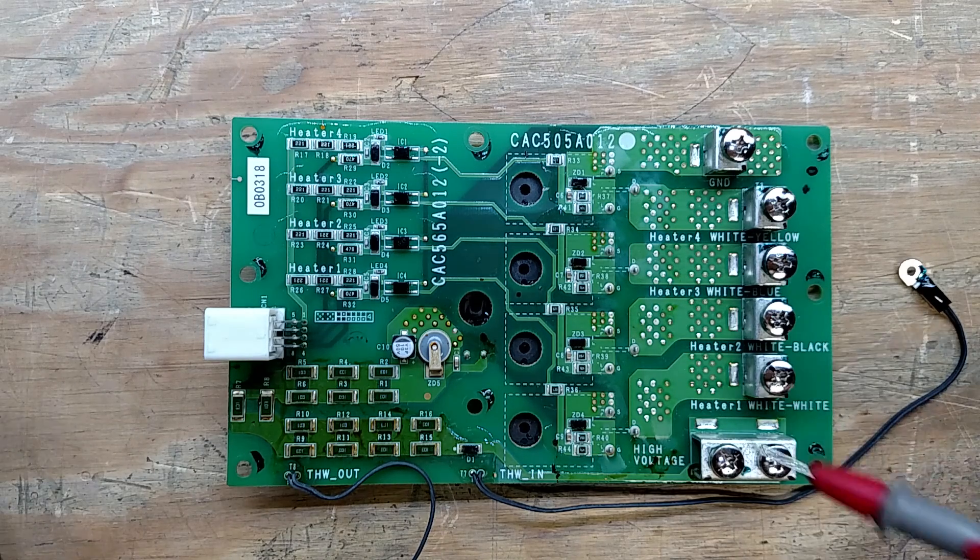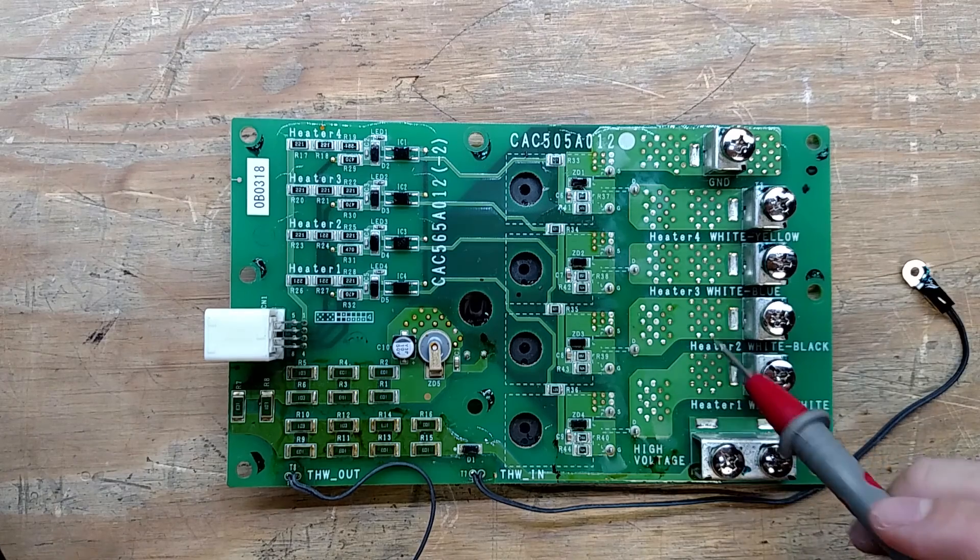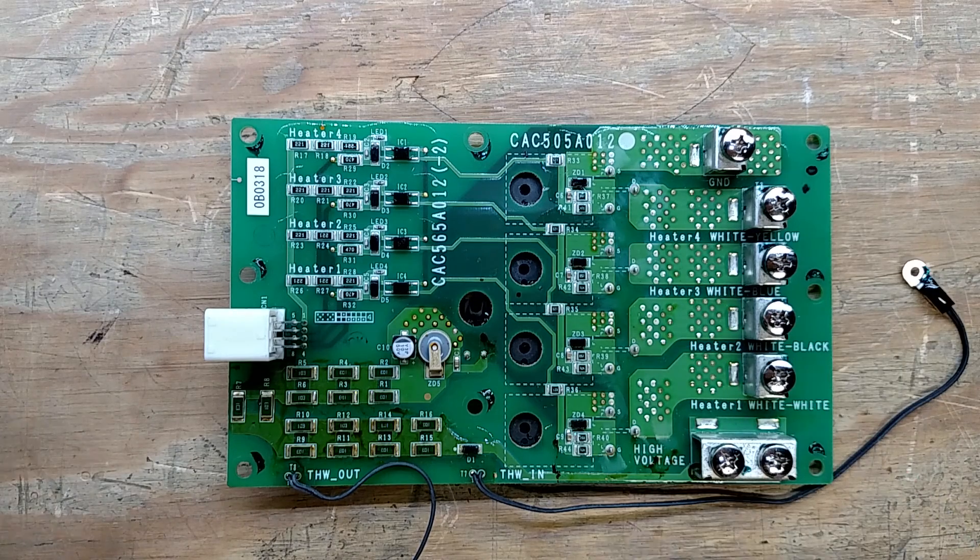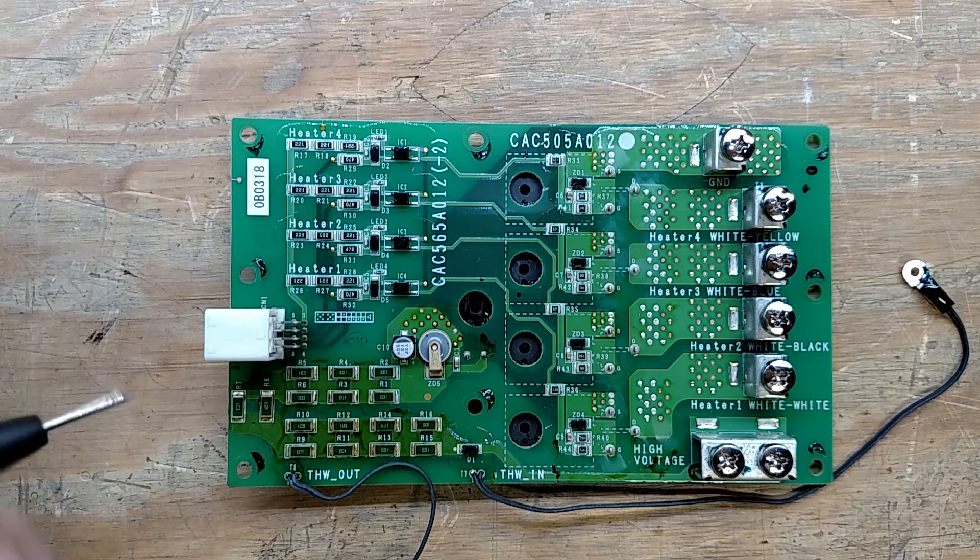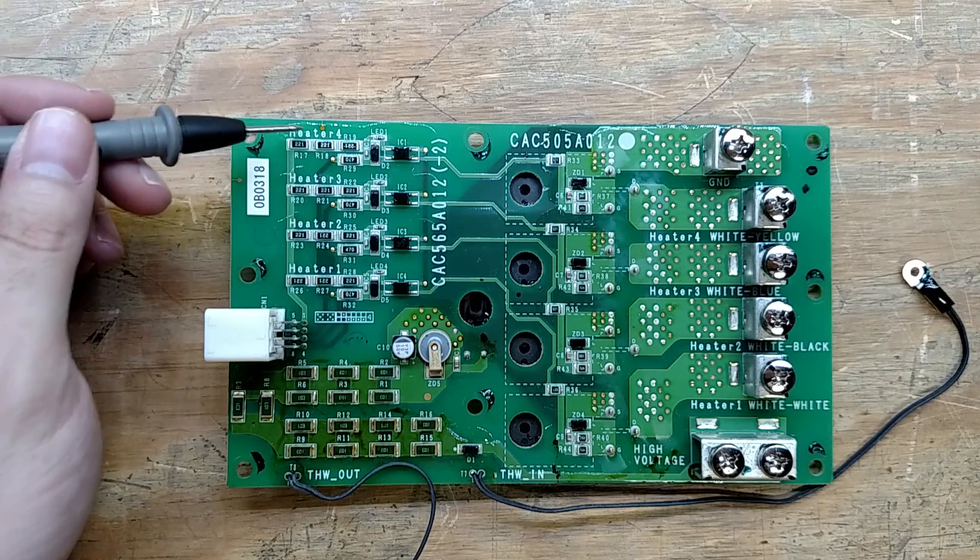I don't know what it actually controls. I know it's a heater board because it says over here heater one, heater two, heater three, heater four. Also over here heater one, two, three, and four.